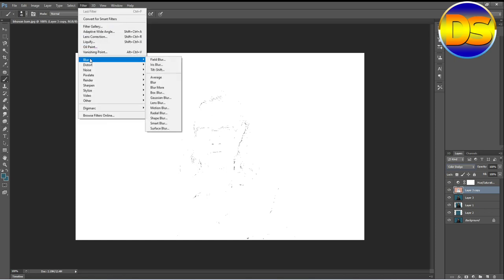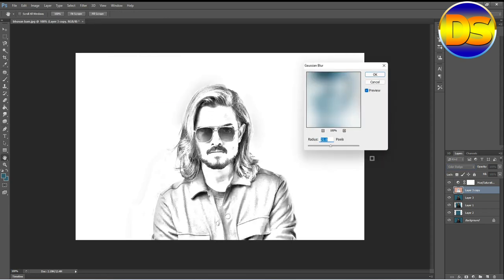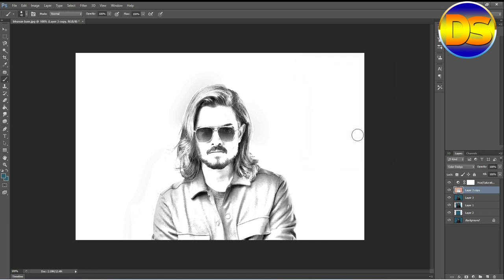After that, I go to the filter section, go to the blur option, and apply the blur here. Then I go back to the filter section and press Ctrl+I.